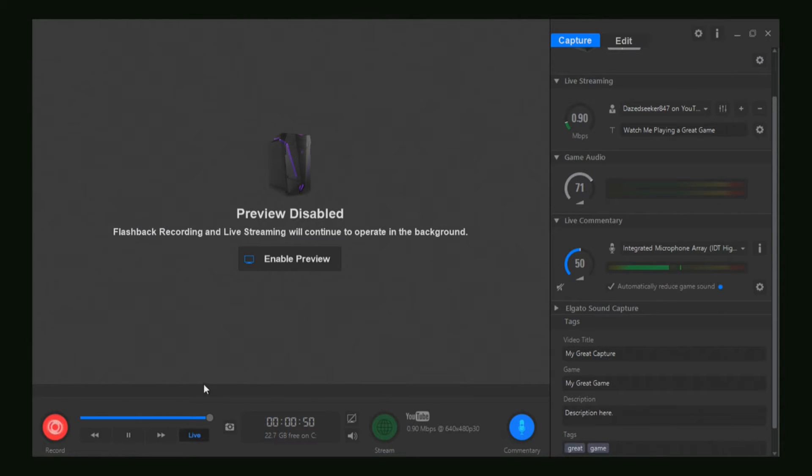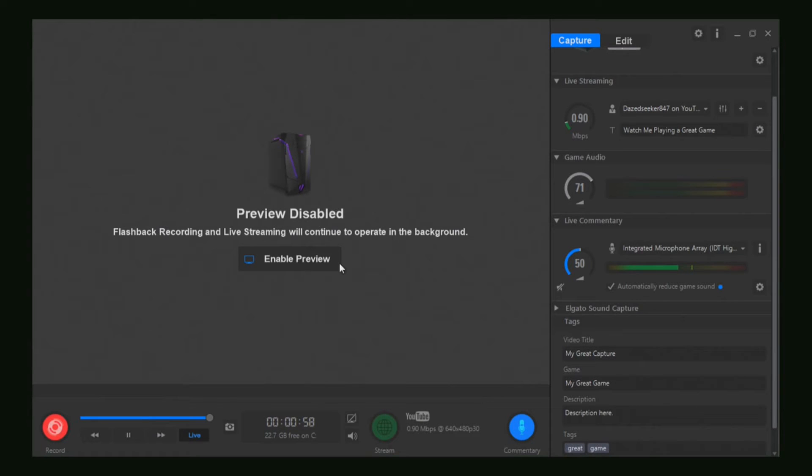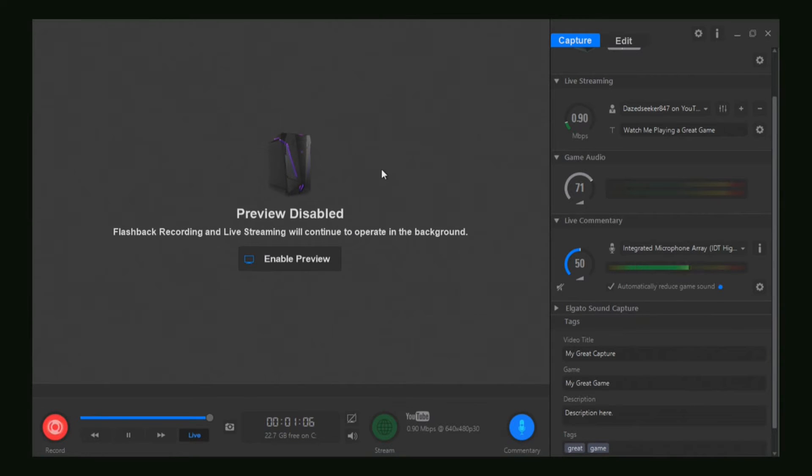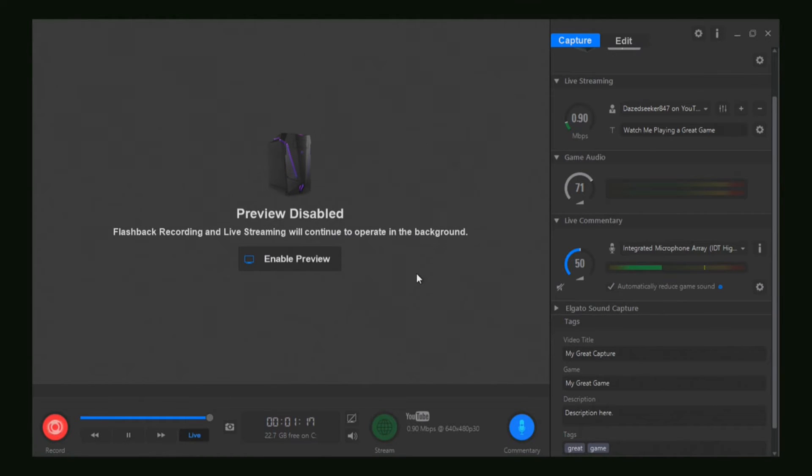I would enable my preview, but if I did, the video would be a lot laggier than it probably is right now. Pretty much, you want to take the screenshot of your gameplay or whatever the Elgato is recording.